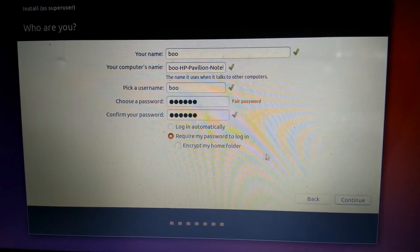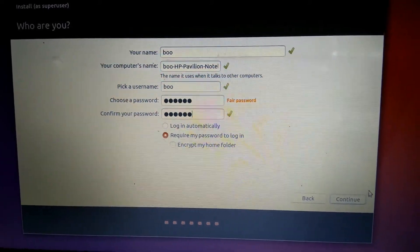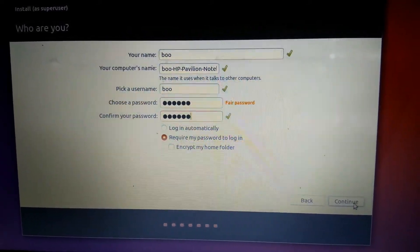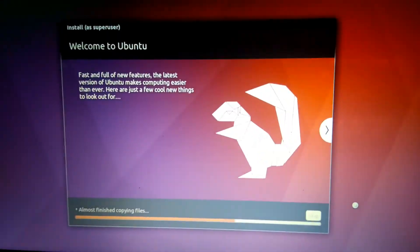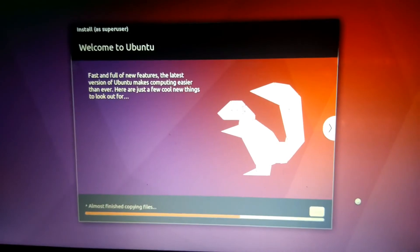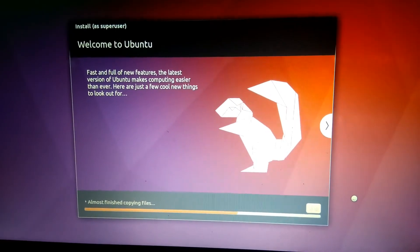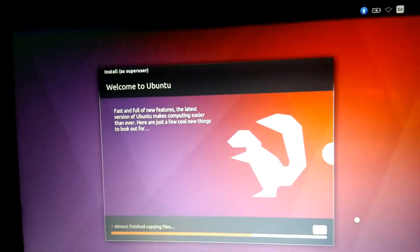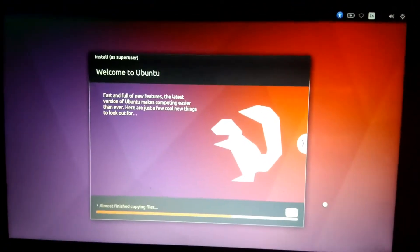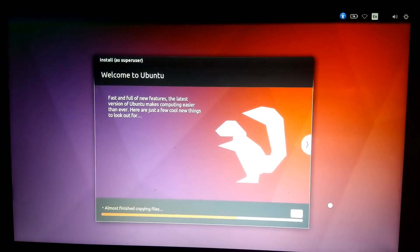After creating username and password, click continue. Wait for some time to install the OS on your operating system.